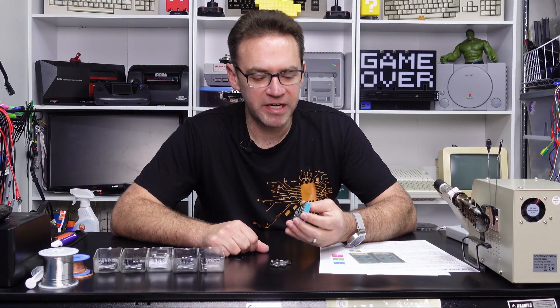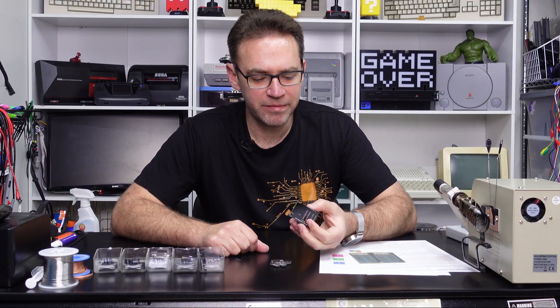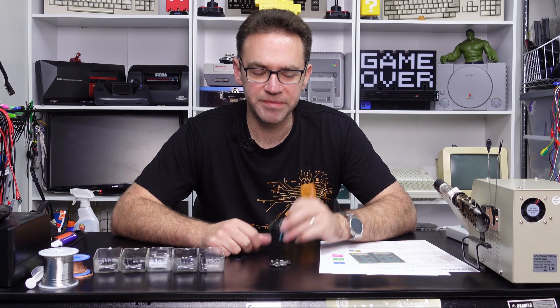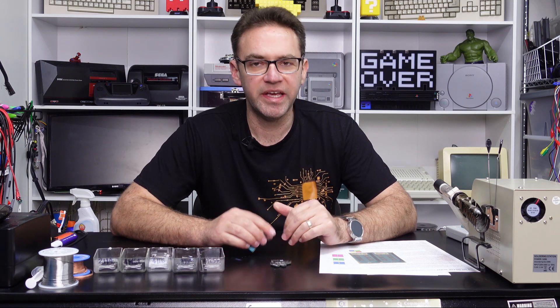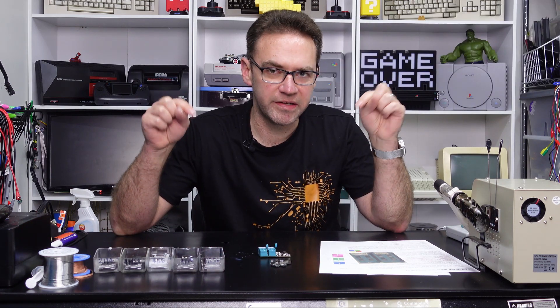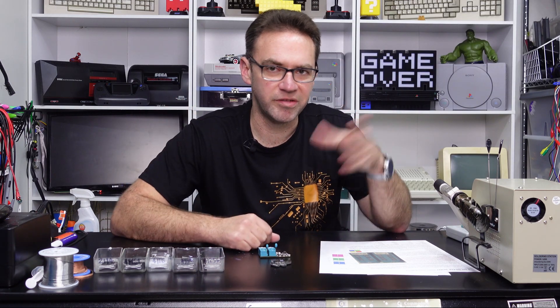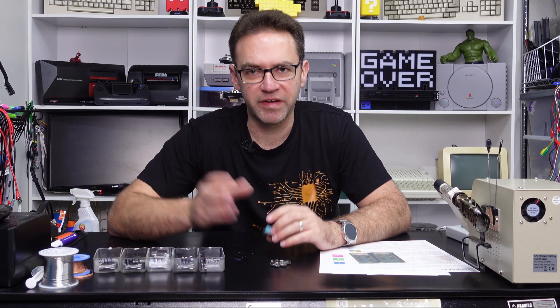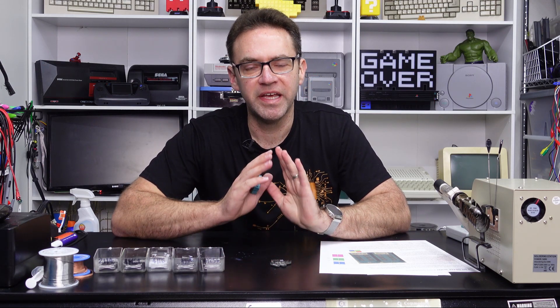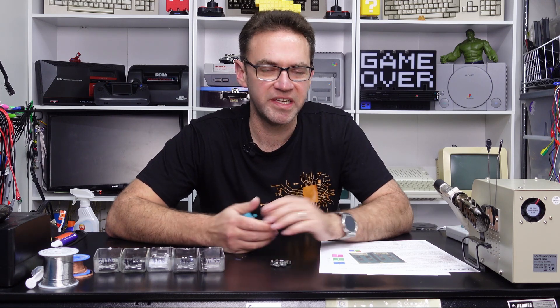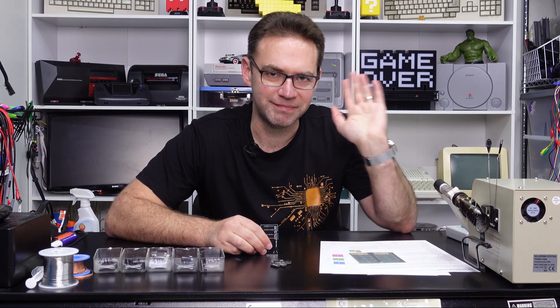A big thanks to Patreon Tron Magnum for suggesting I look into DRAM testers, and thanks to my Commander Keen patrons that you'll see up on the screen here. If you want to become a patron links are down in the description, you'll get early ad-free access along with a bunch of other benefits, and thank you all for subscribing, liking, commenting, all that kind of thing. I will catch you in the next one, thanks for watching, bye!